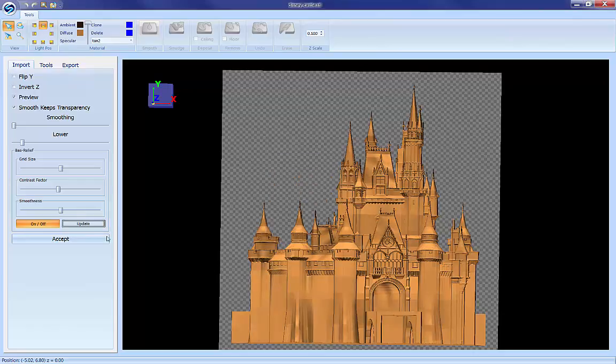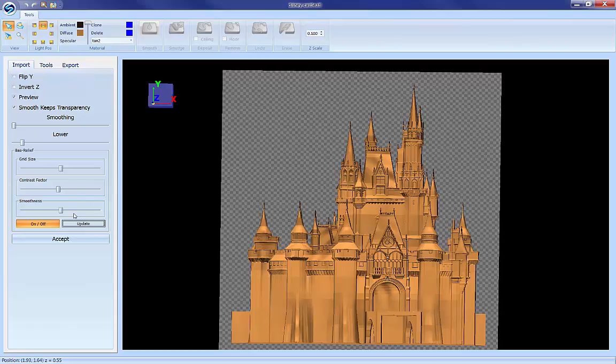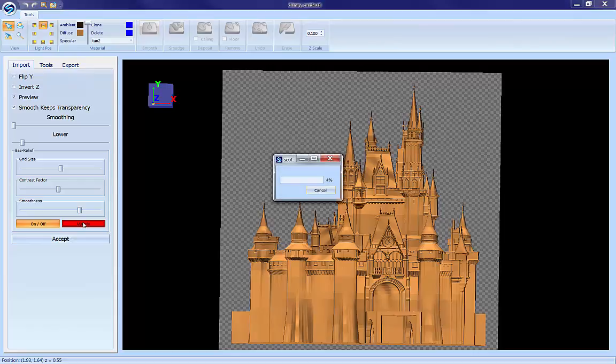That's about done. So we still have some anomalies in here that we need to smooth out but the contrast looks really good. So let's just increase our smoothness a little bit more and hit update again.